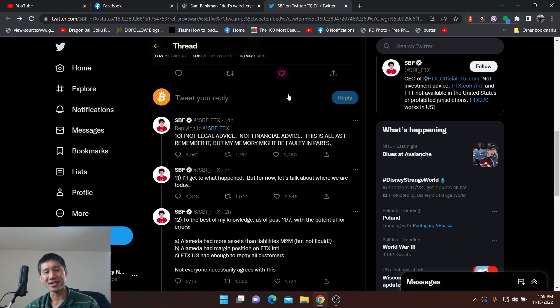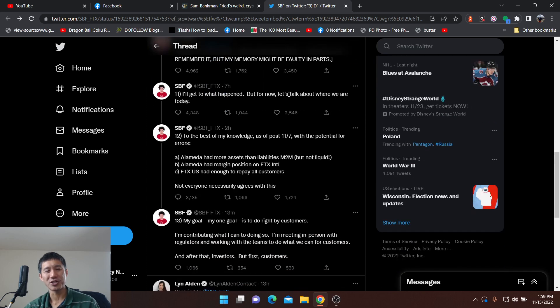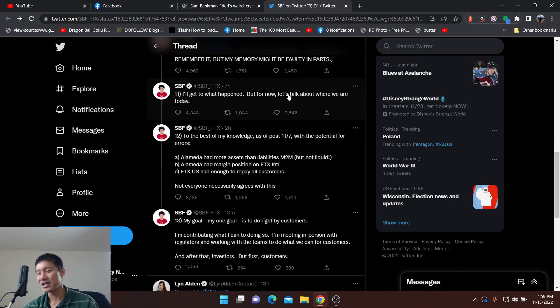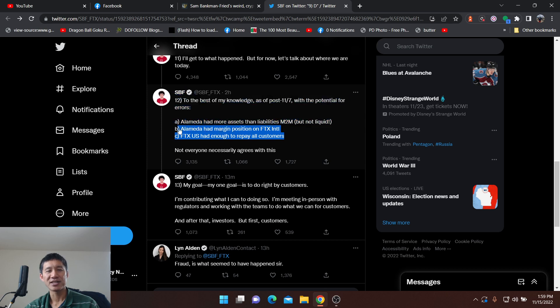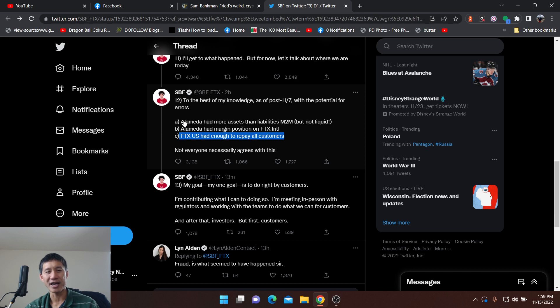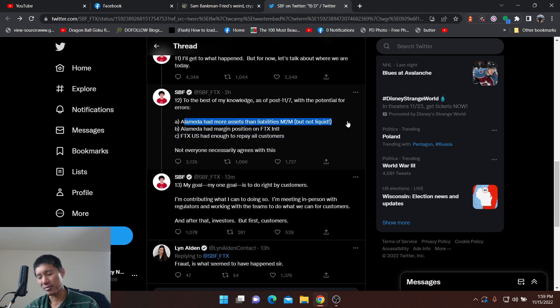But this whole tweet storm is very entertaining. And some of the information that he's come out with, like FTX US had enough to repay all customers, I'm not really sure. And Alameda had more assets than liabilities. Probably not true either.